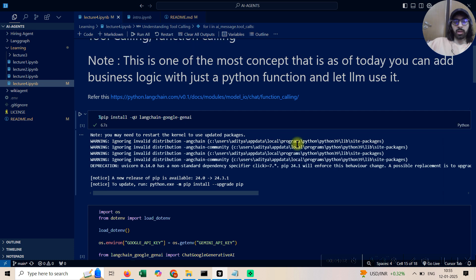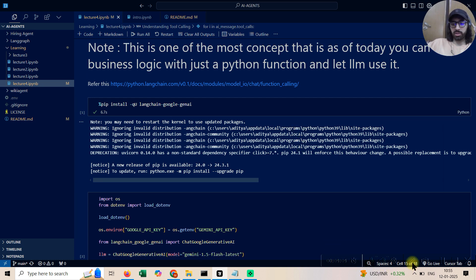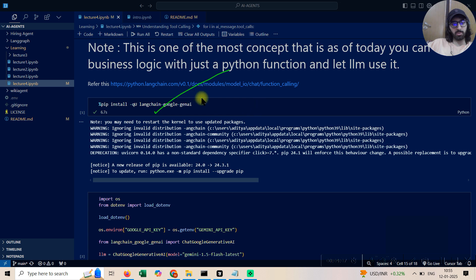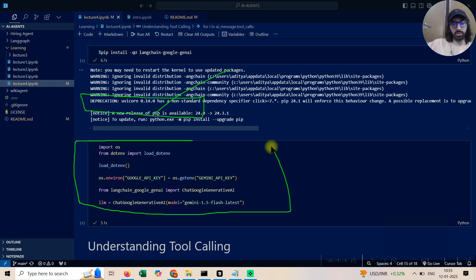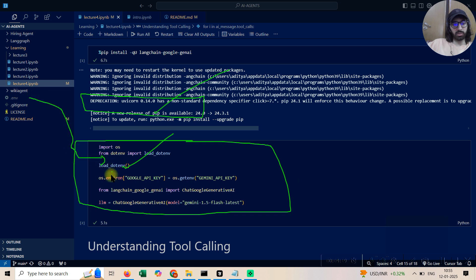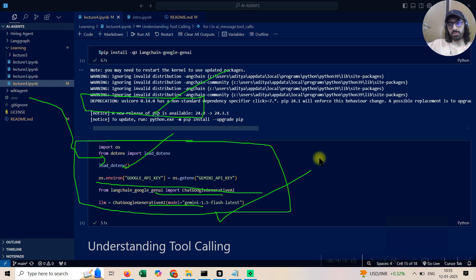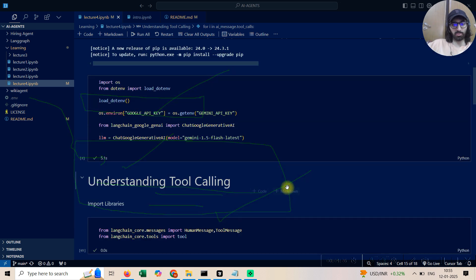Let's get started. The first thing is to install the Google Generative AI module — we've been doing this in all our lectures. Then we set up the environment variables, load them in, set our API key, and define the model. This has been done across lectures, so let's move to the next point.